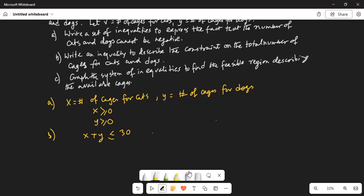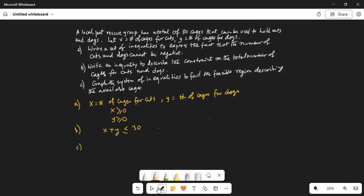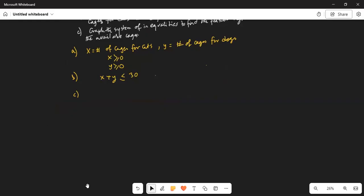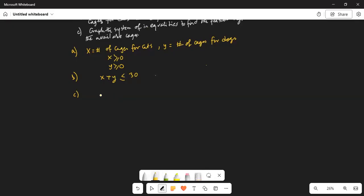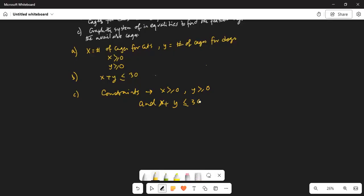Let's graph this for part c. We have constraints: x plus y less equal to 30, x greater equal to 0, and y greater equal to 0. If I subtract x on both sides, y is less equal to 30 minus x.